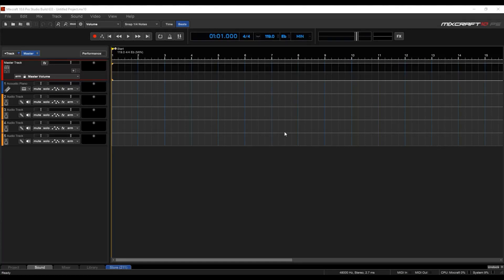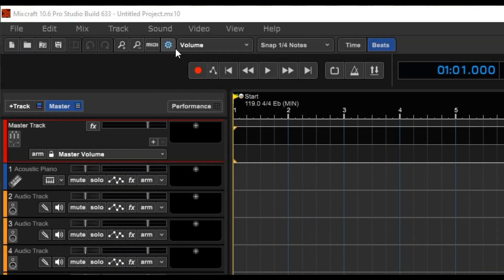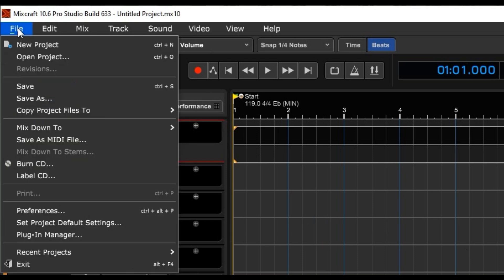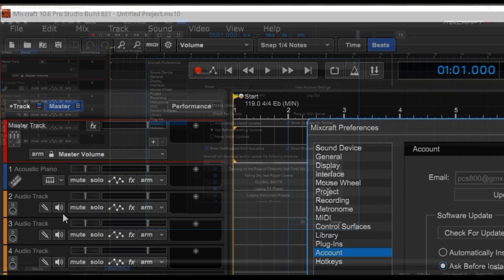If you need to access MixCraft Preferences, you can either click this little gear button right here, or you can click File, then Preferences.